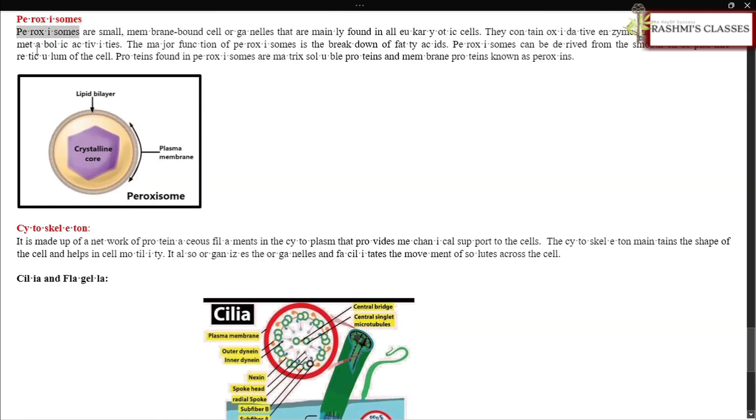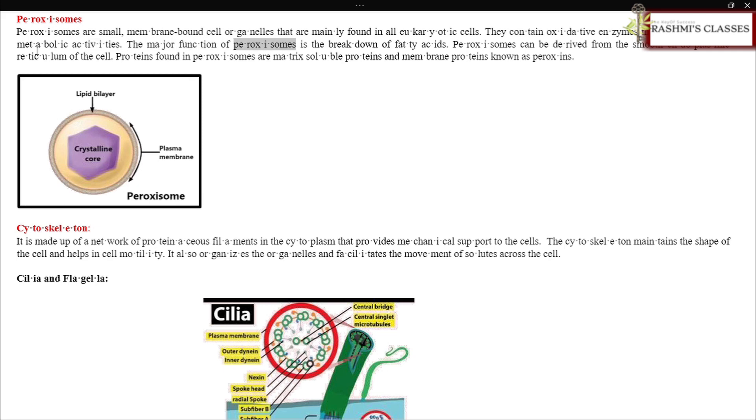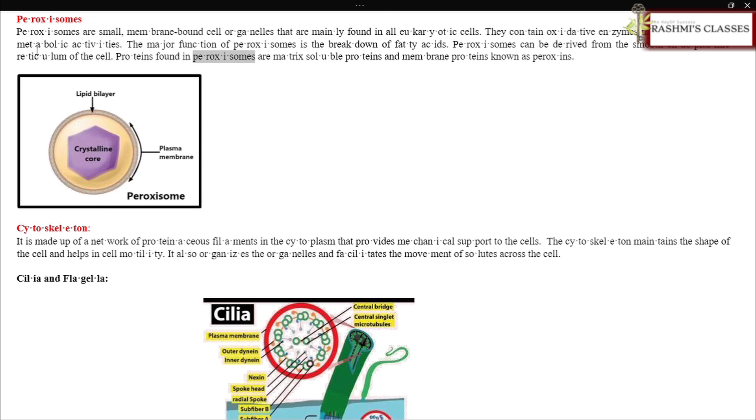Peroxisomes: Peroxisomes are small membrane-bound cell organelles mainly found in all eukaryotic cells. They contain oxidative enzymes that help in various metabolic activities. The major function of peroxisomes is the breakdown of fatty acids. Peroxisomes can be derived from the smooth endoplasmic reticulum of the cell. Proteins found in peroxisomes are matrix soluble proteins and membrane proteins known as peroxins.